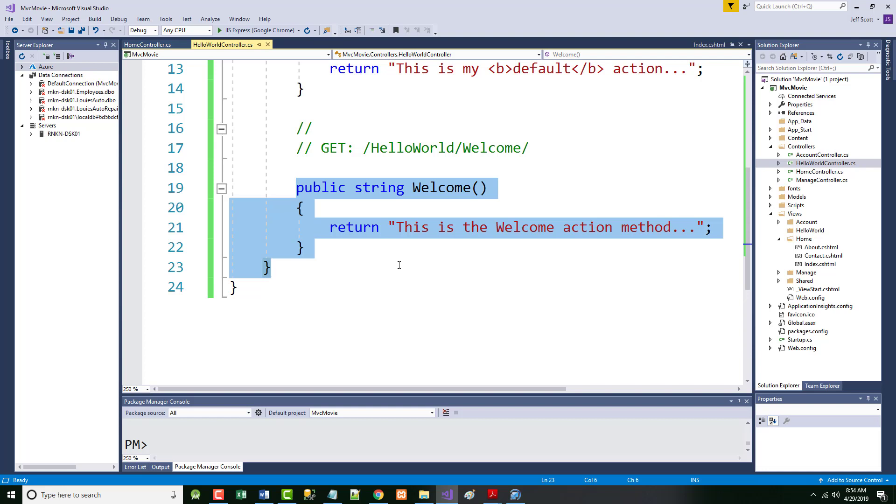That's what I want you to get out of what we've done so far. It's 8:54 — let's come back at 9:05.